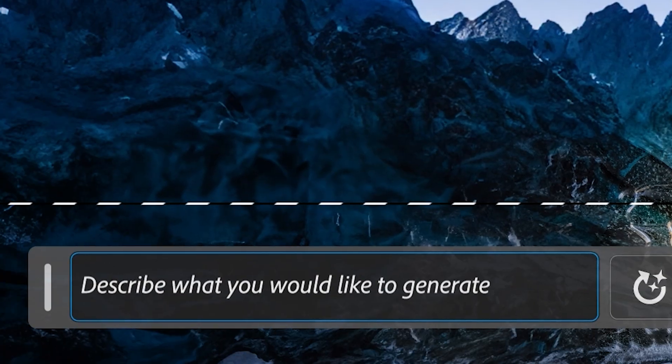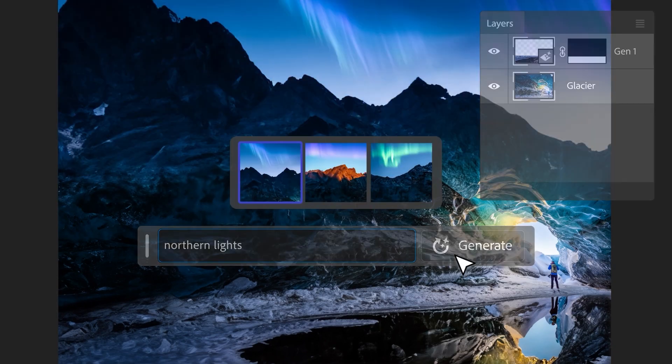This studio where I'm sitting is not real. I'm actually sitting in my bedroom. This scene has multiple generated layers stacked on top of each other to achieve this effect. All this is possible because of Photoshop's new generative fill.